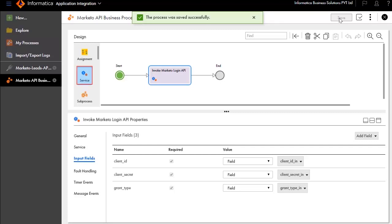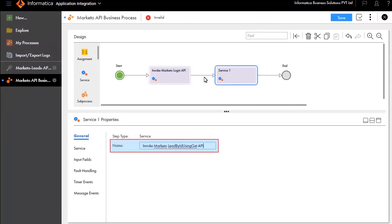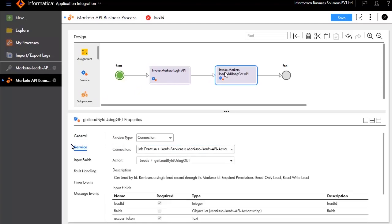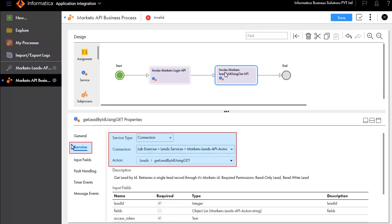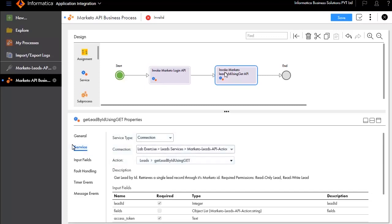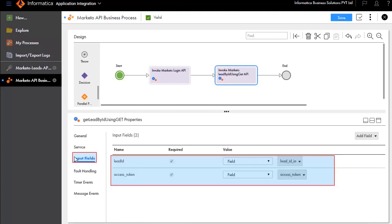Add another service step after Invoke Marketo API and name it Invoke Marketo Lead by ID using Get API. In the Service tab, we have entered the service type and connection details. Update the input fields.